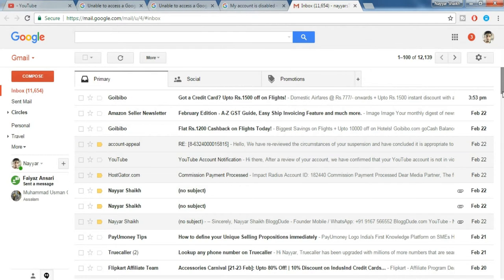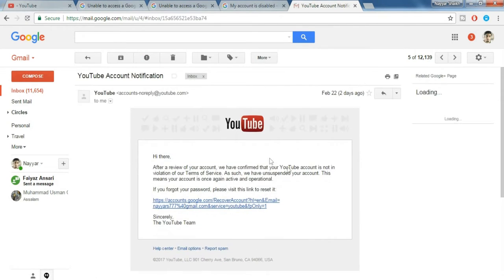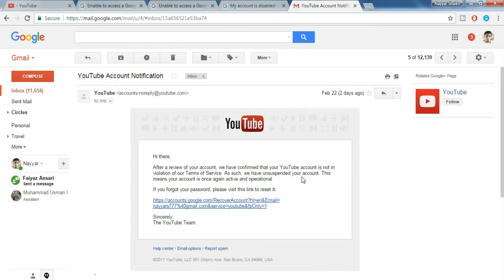Okay, so after filling all the three forms, you will get a reply from YouTube which would look something like this. It says: Hi there, after a review of your account, we have confirmed that your YouTube account is not in violation of our terms of service. As such, we have unsuspended your account.